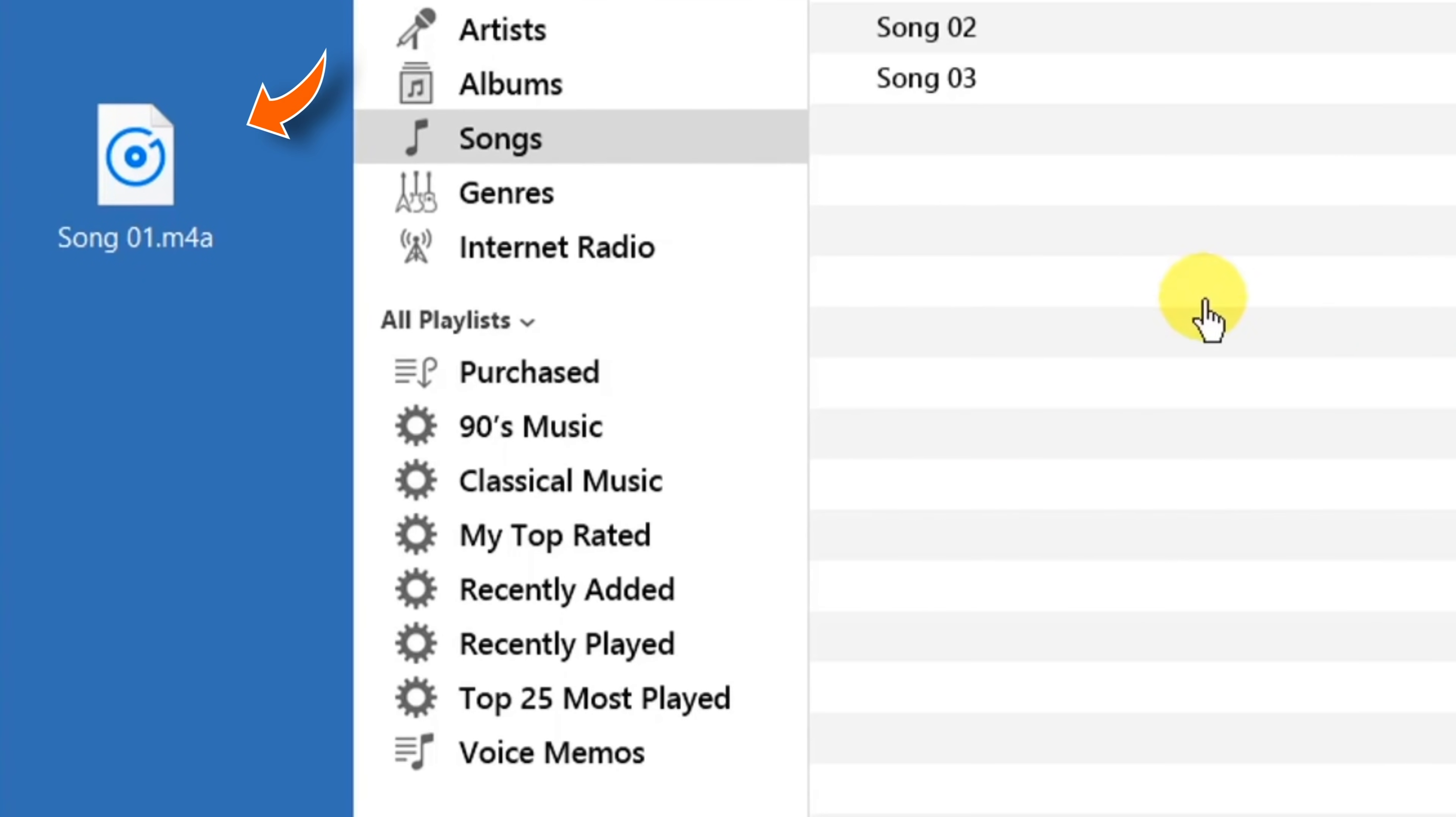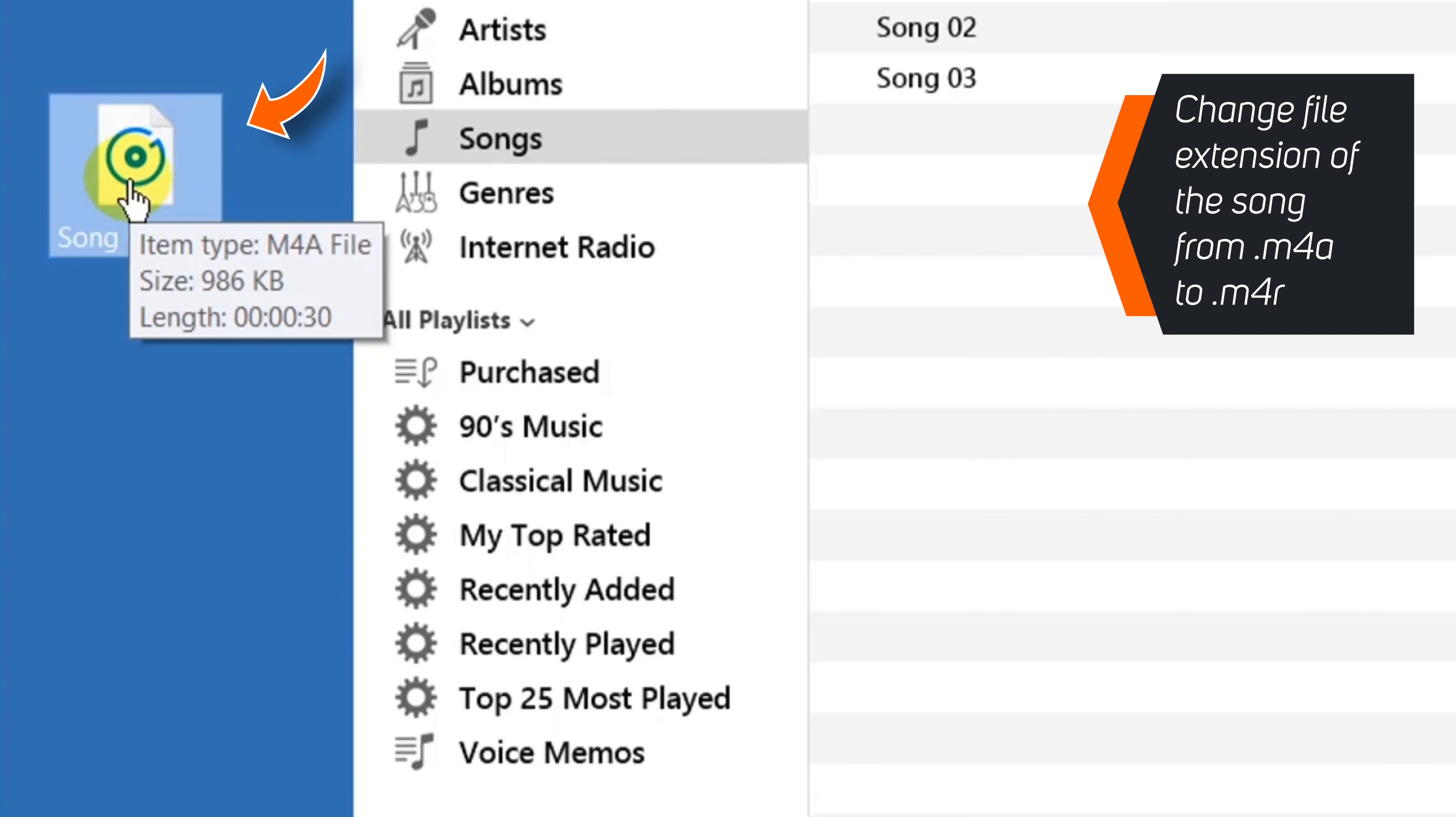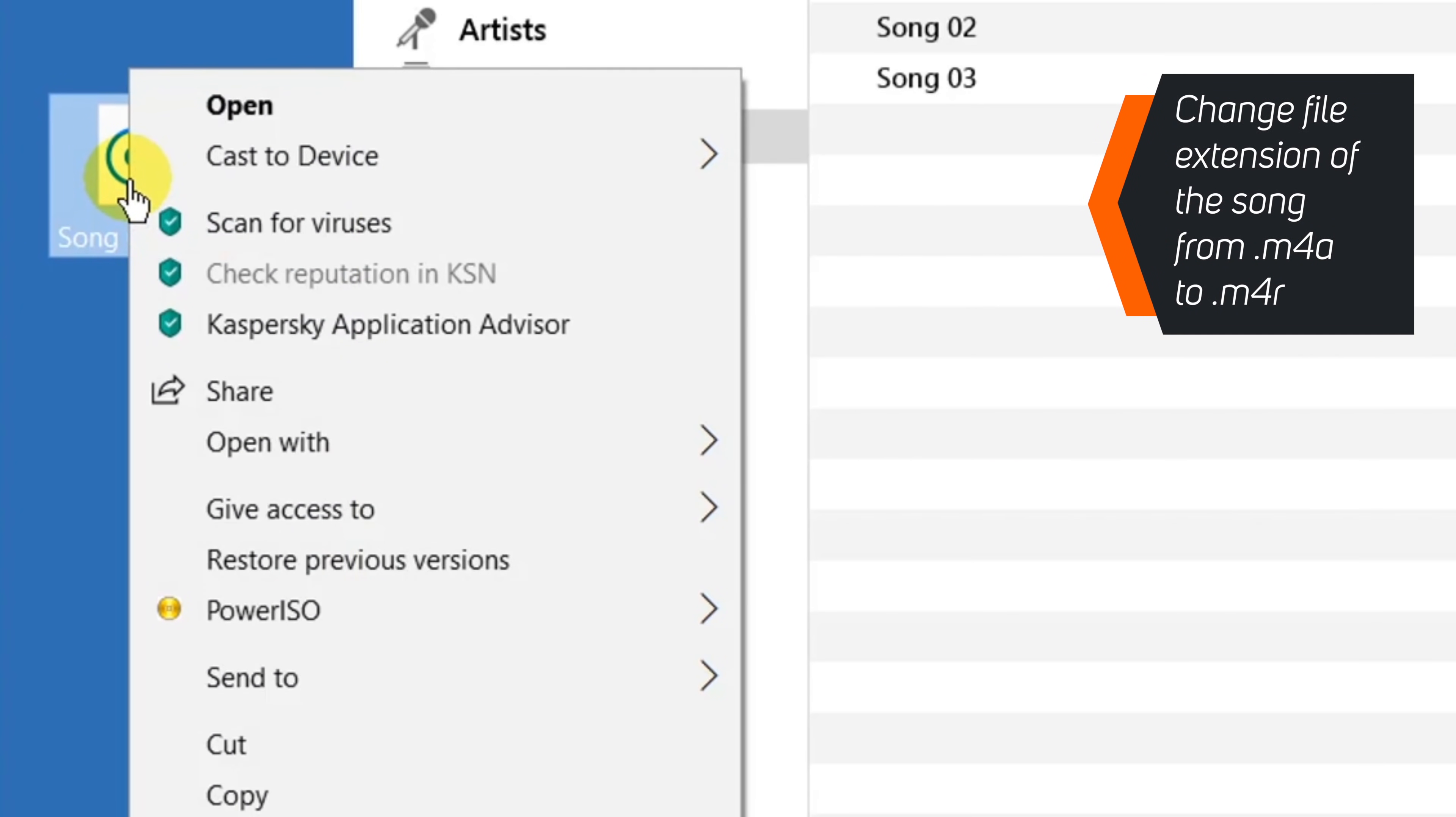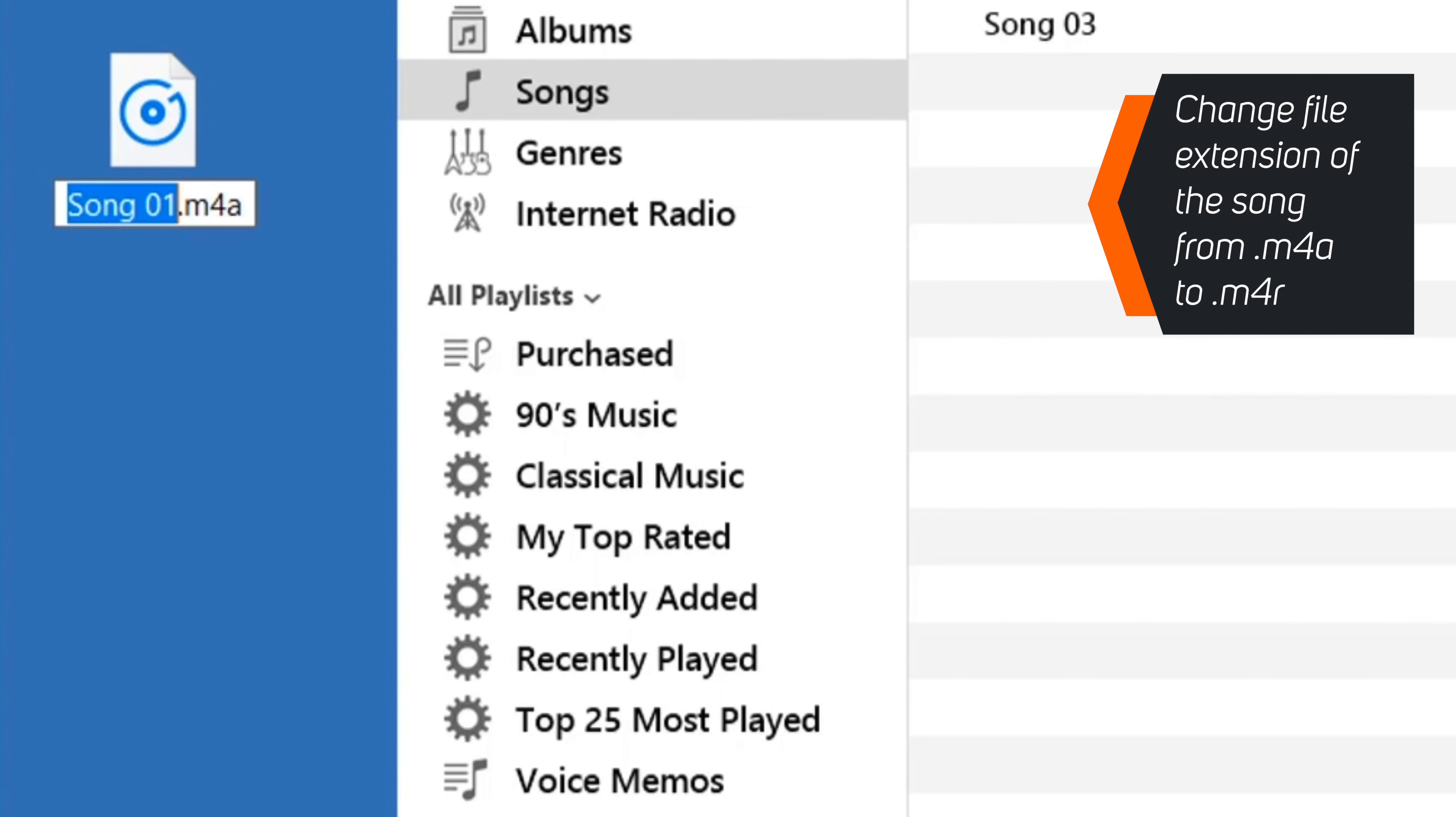Now let's go ahead and change the file extension of this song. Right click the song, select Rename, and change this M4A to M4R.